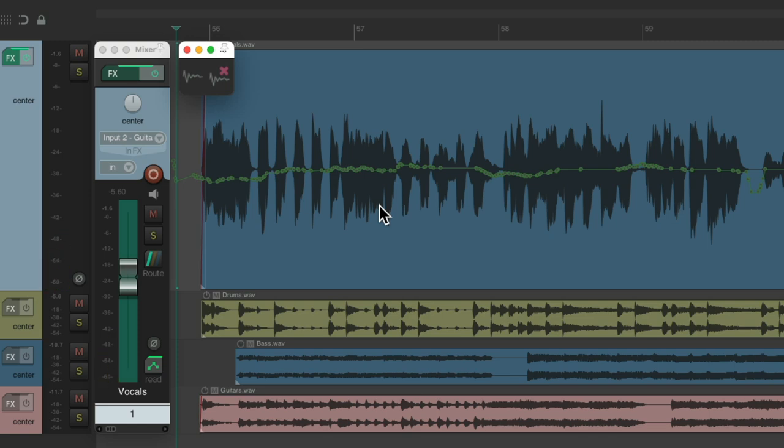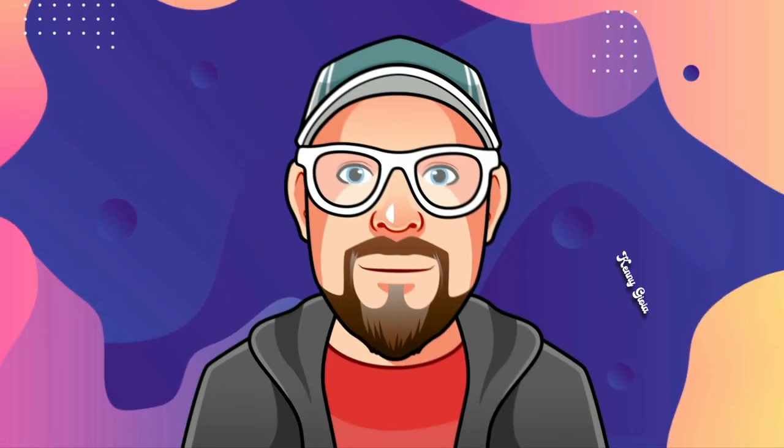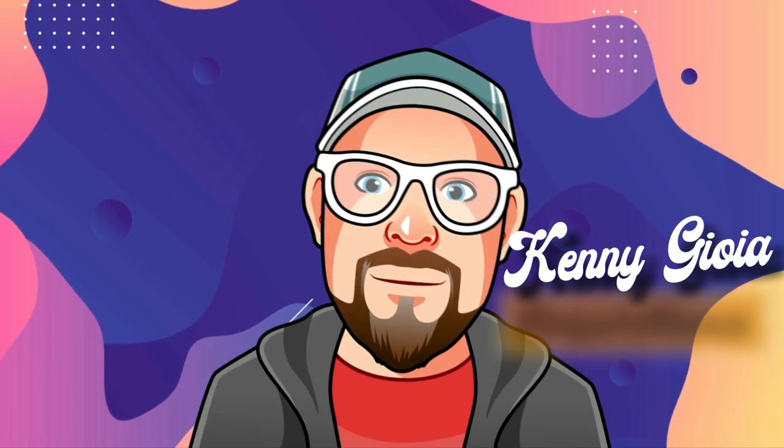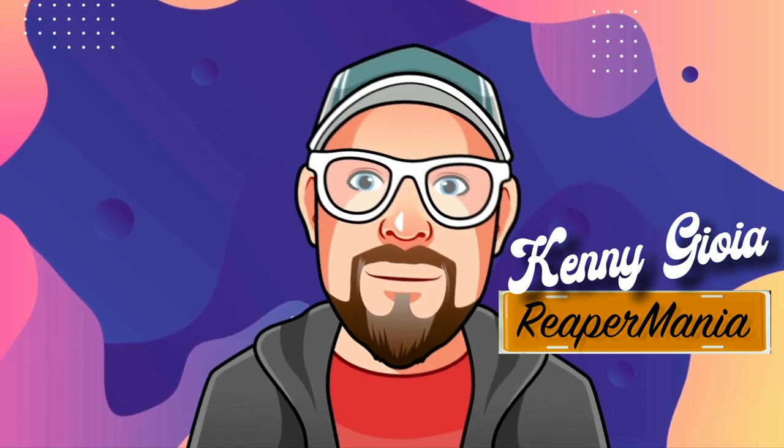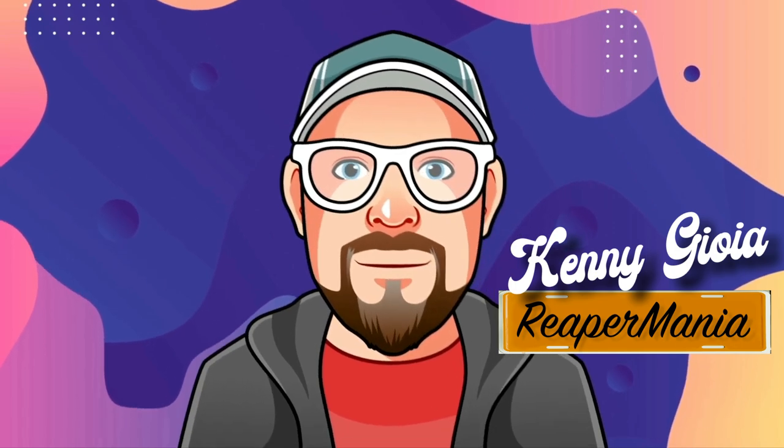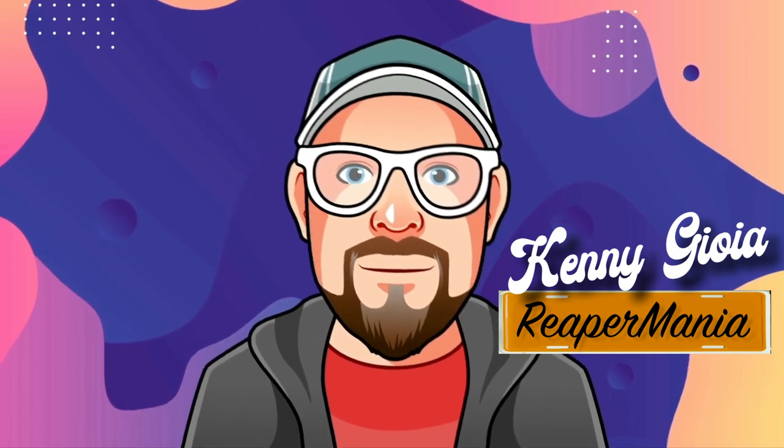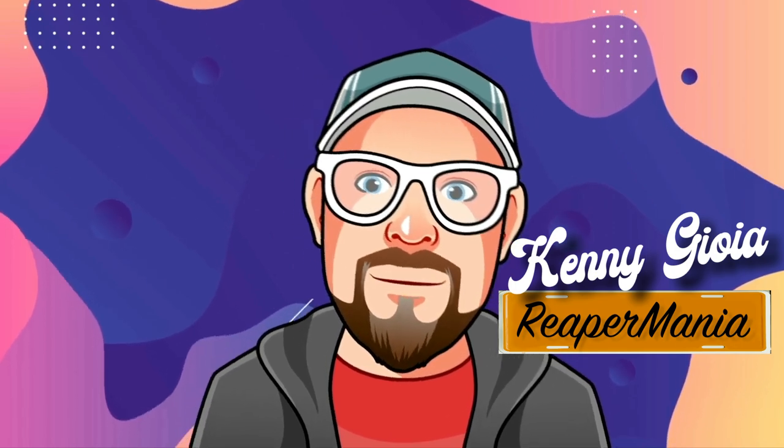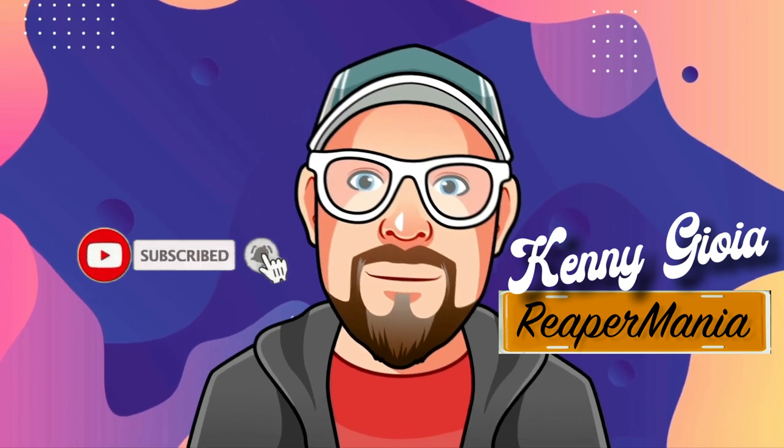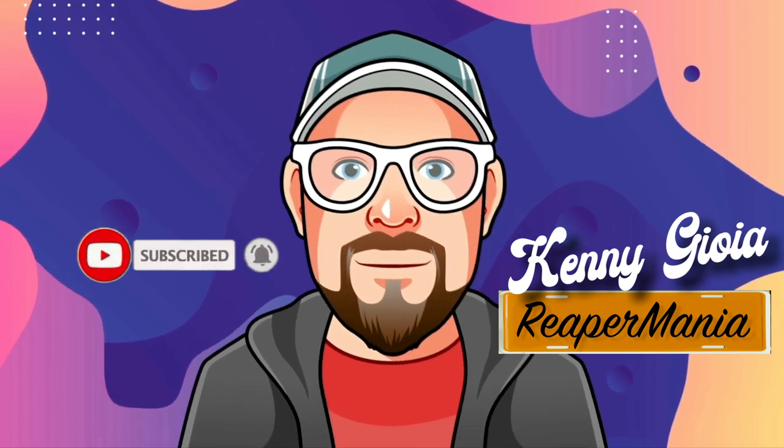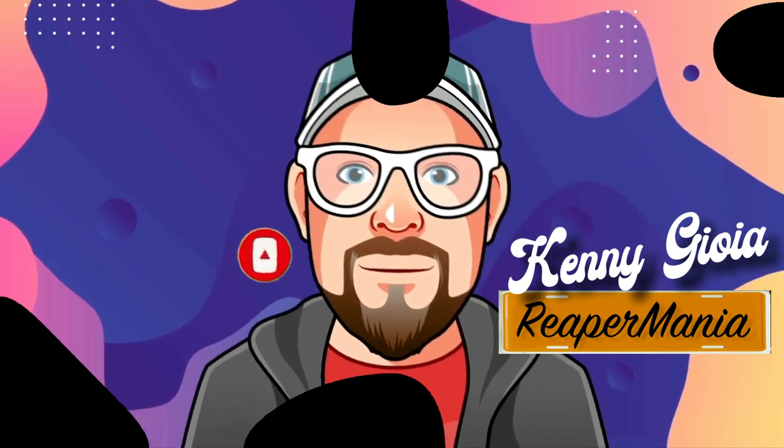And it applied the automation just to that section, basically trimming the first envelope. And again, using these two custom actions makes it a lot quicker, because we don't need to see every action we're performing. Just these two will do. So that's pretty much it. That's how to write trim envelopes using custom actions in Reaper. Hope you learned something, hope you could use it, and I'll see you next time. Thanks.